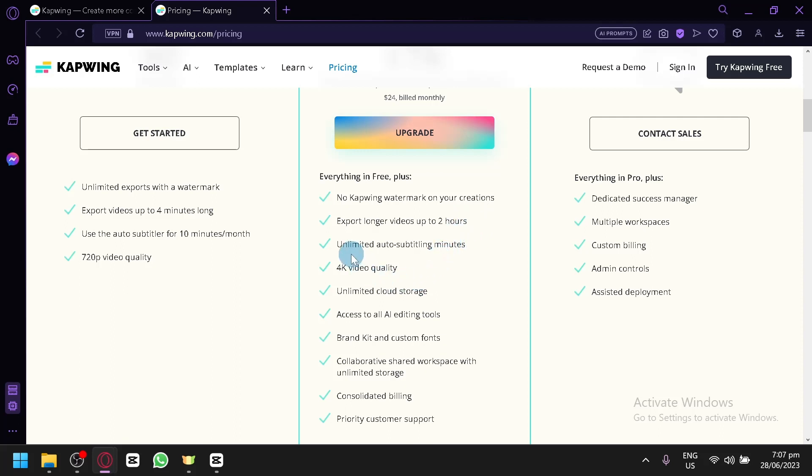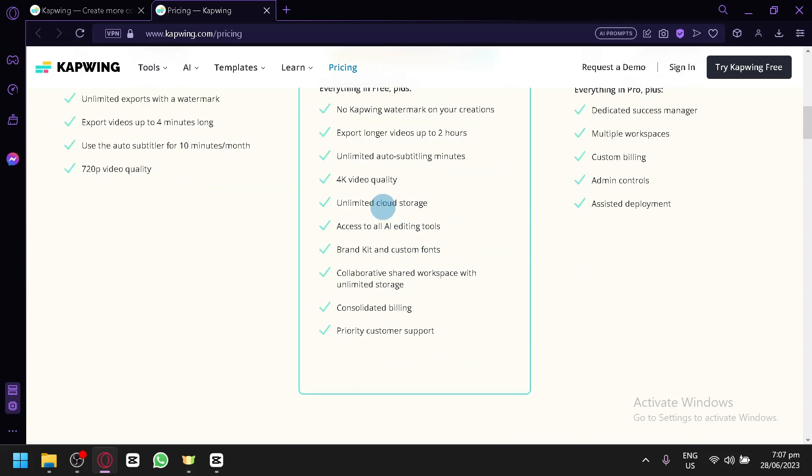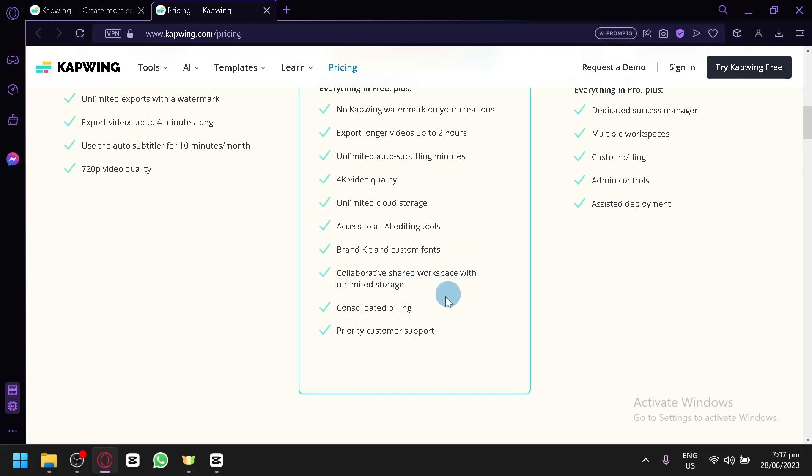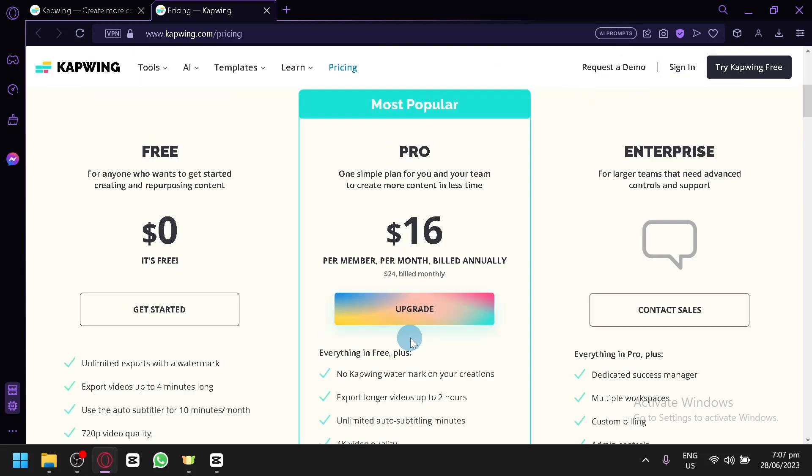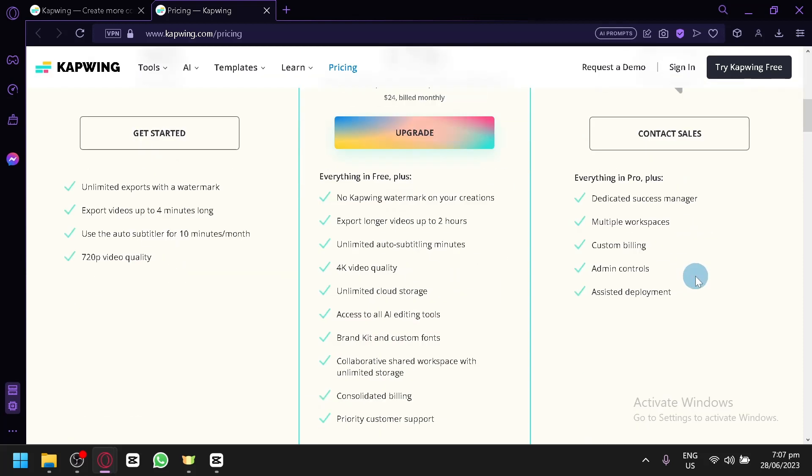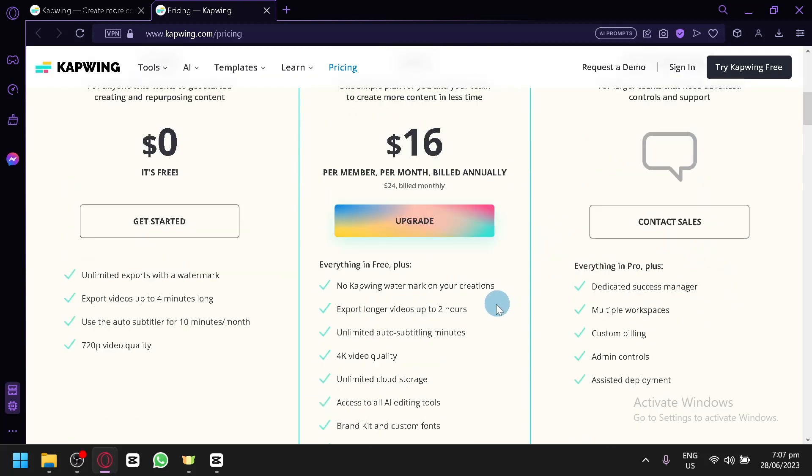You can export videos up to 2 hours long, have unlimited auto subtitling minutes, create 4K video quality, unlimited cloud storage, access to all AI editing tools, brand kit and custom fonts, collaborative shared workspace with unlimited storage and consolidated billing, and priority customer support. For the enterprise there will be more features available.